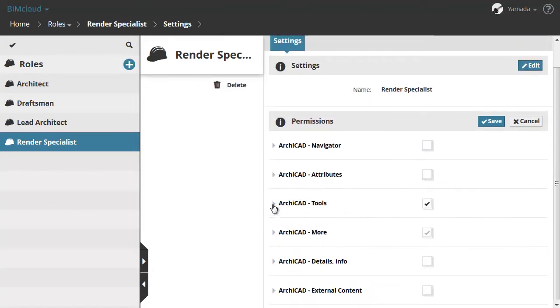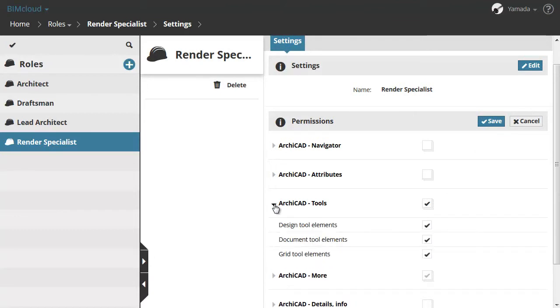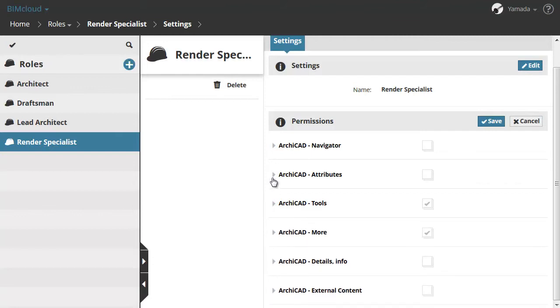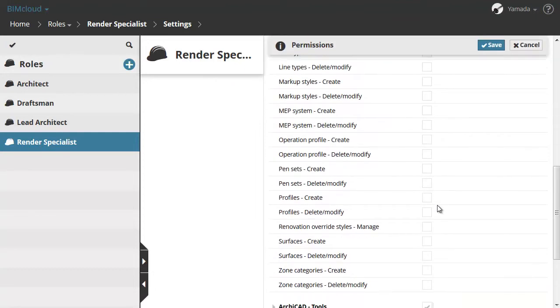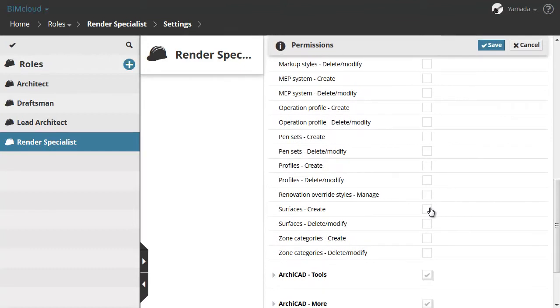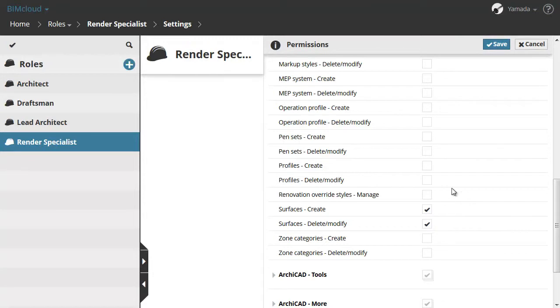Let's expand the Tools category and uncheck the Document Tool and Grid Tool elements. Expand the Attributes category and check both Building Material items and then both surfaces to allow for the Render Specialist to modify these ARCHICAD settings. Click the Save button to execute the changes.